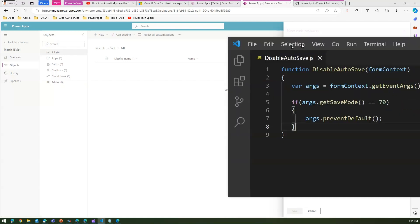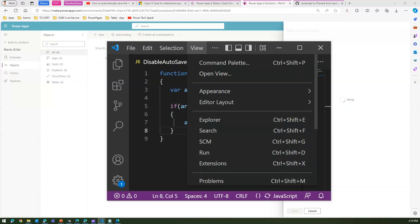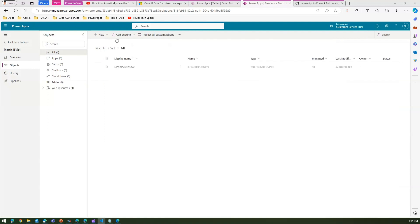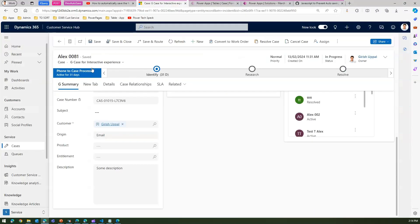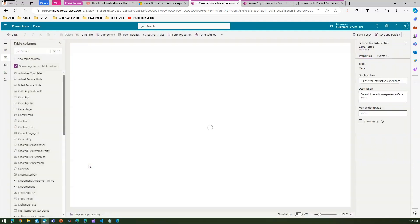The JavaScript file contains a function named 'disableAutoSave' passing one form context — that part is important. Now you need to attach this JavaScript to the specific form. The form in question is 'Case for Interactive Experience,' which currently has auto-save enabled. We want to prevent that default behavior. Go into the table, then Cases, then Forms, and open the corresponding form — in my case, 'G Case for Interactive Experience.'